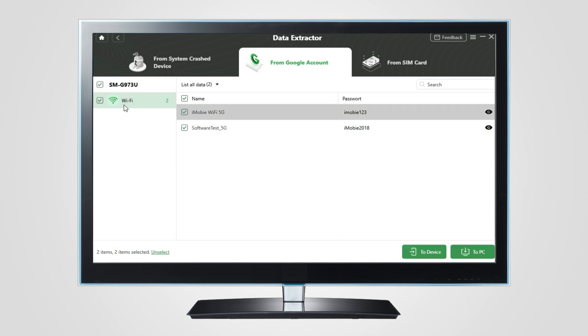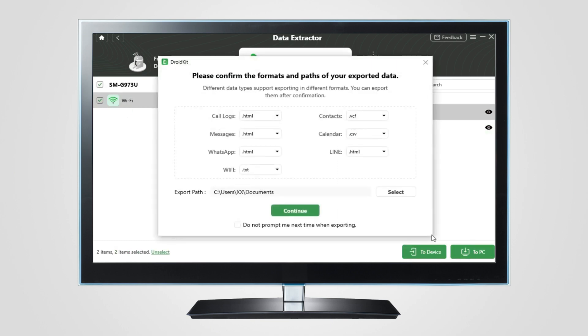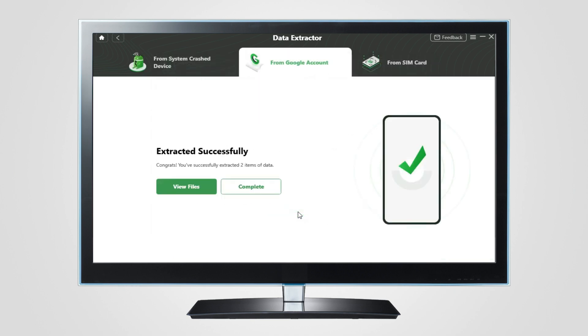And you can select them to export to PC or another device if you want. You can also customize the path of files. Click Continue, and the extraction process will be done.